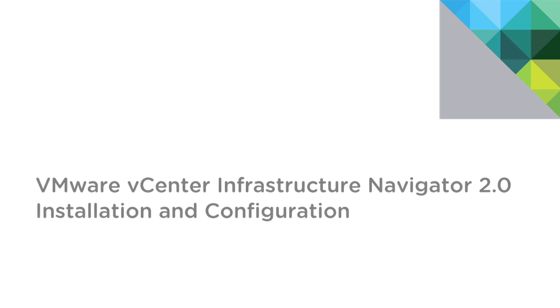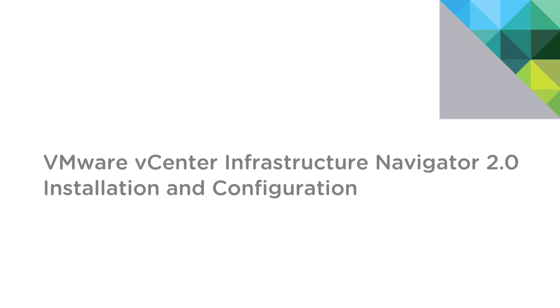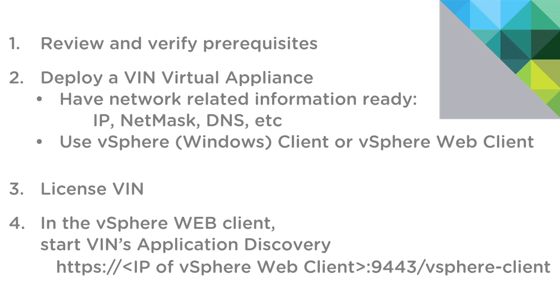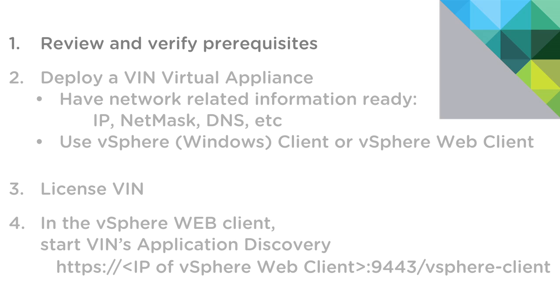VIN is actually very easy to install. A detailed deployment guide and an installation guide are available, but most people should be able to install the product simply by watching this video. The installation itself is made up of four easy steps. To begin with, we'll simply review and verify the prerequisites for installation and make sure that you have gathered all the information you will need.